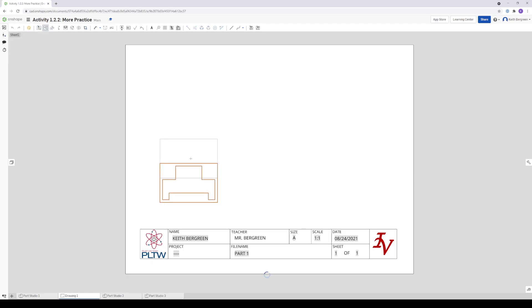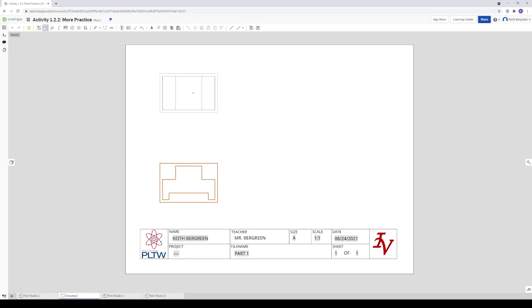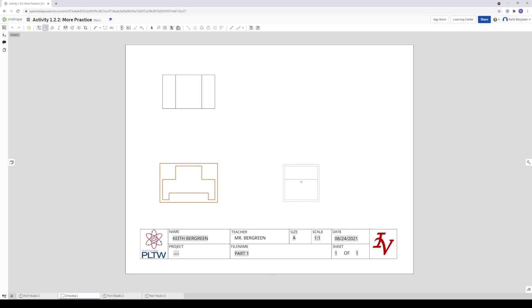And then you'll notice your cursor will still have a box around it. It is waiting for you to place the next view. So if I drag above the front view, this is where the top view would be. So I'm going to left click again. And so now I have the front and the top. And I'm going to have to click the front again to place the right side view. So I'm going to click the front again, and I'm just going to drag this to the right. And there is my right side view.